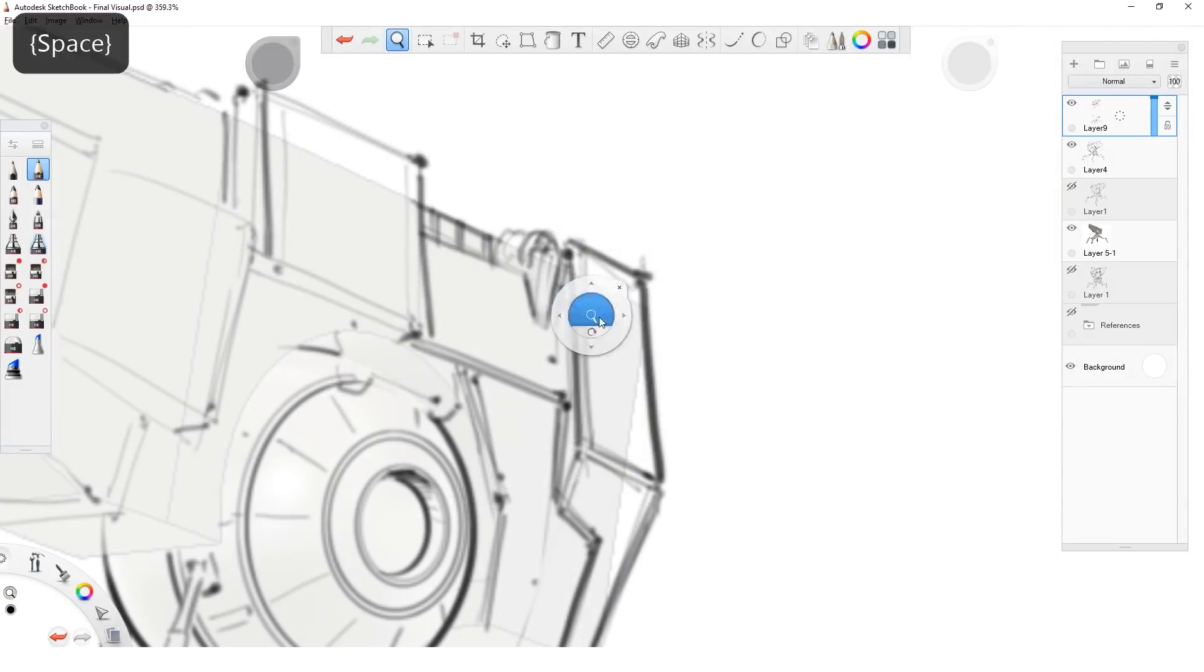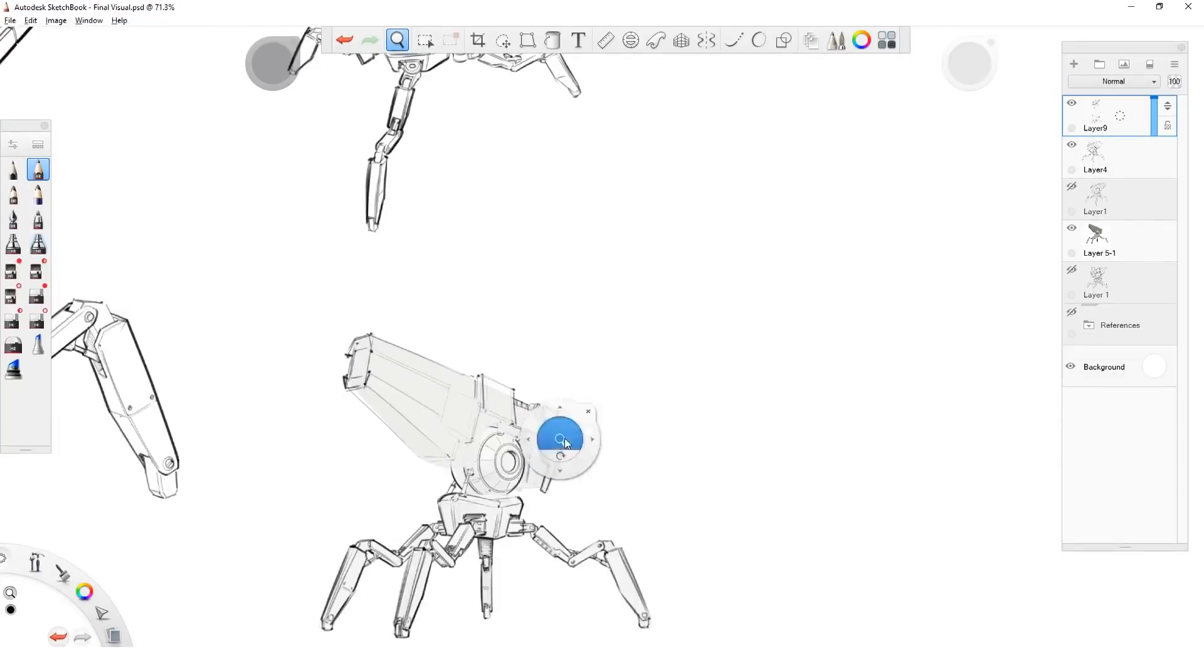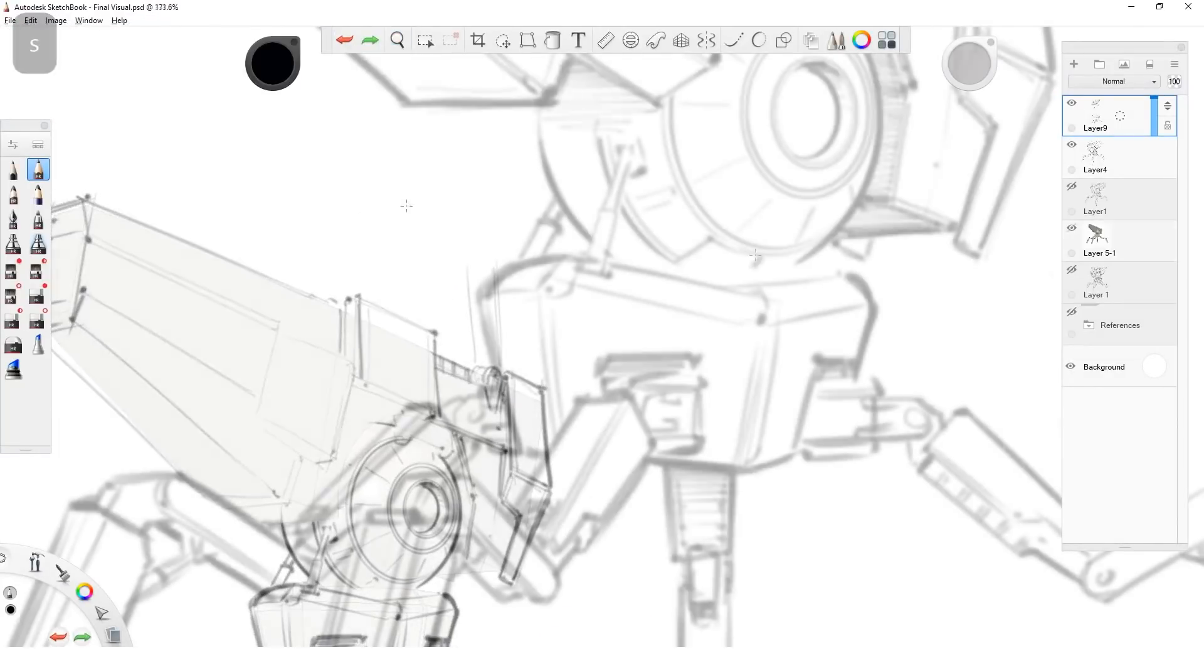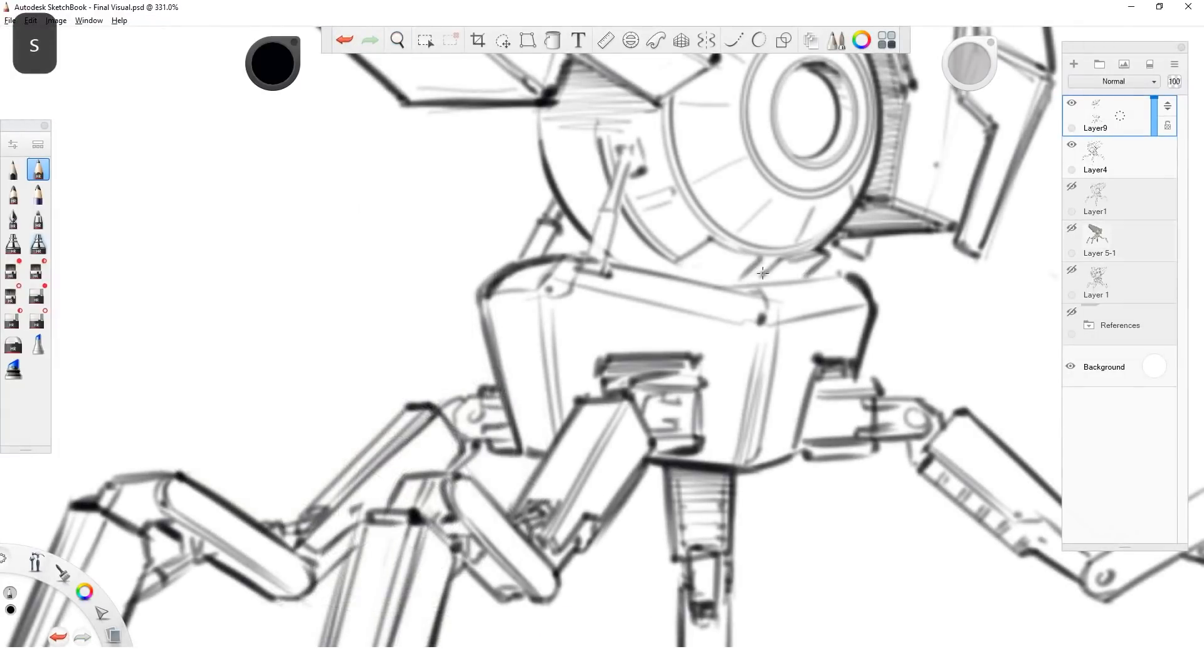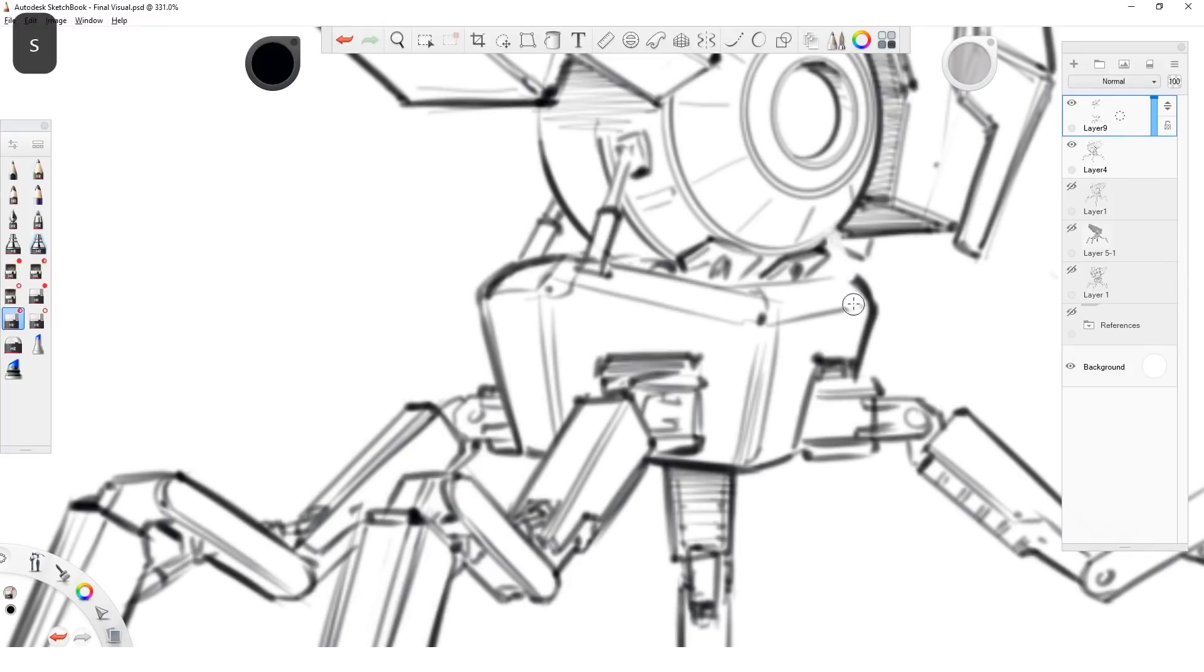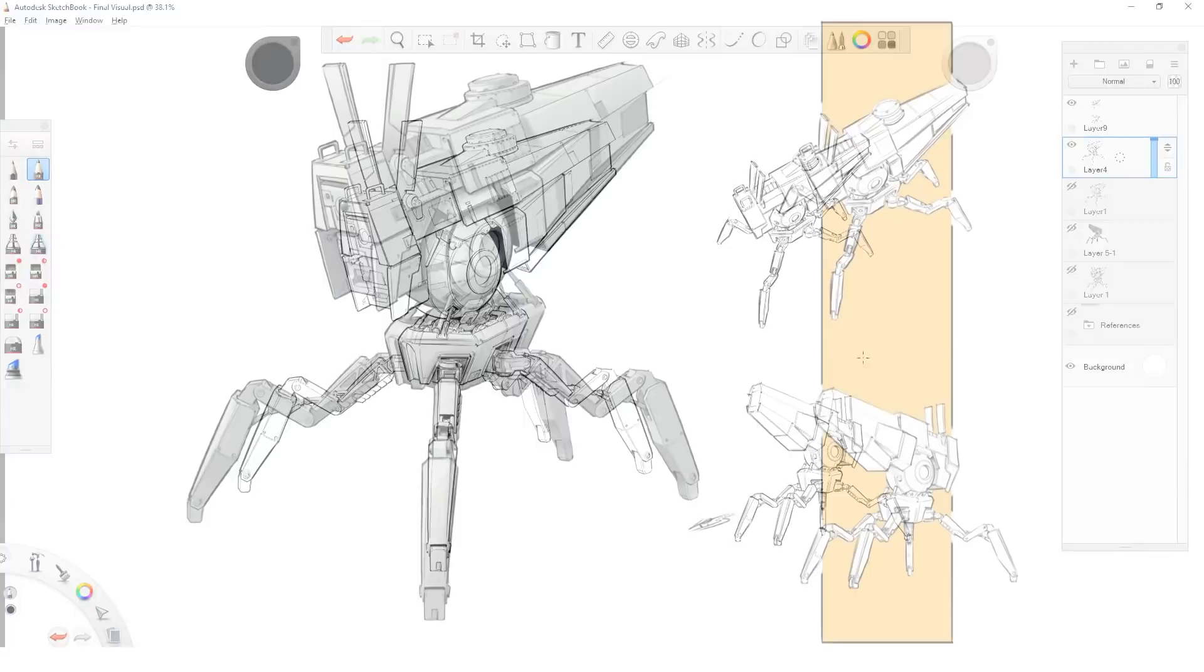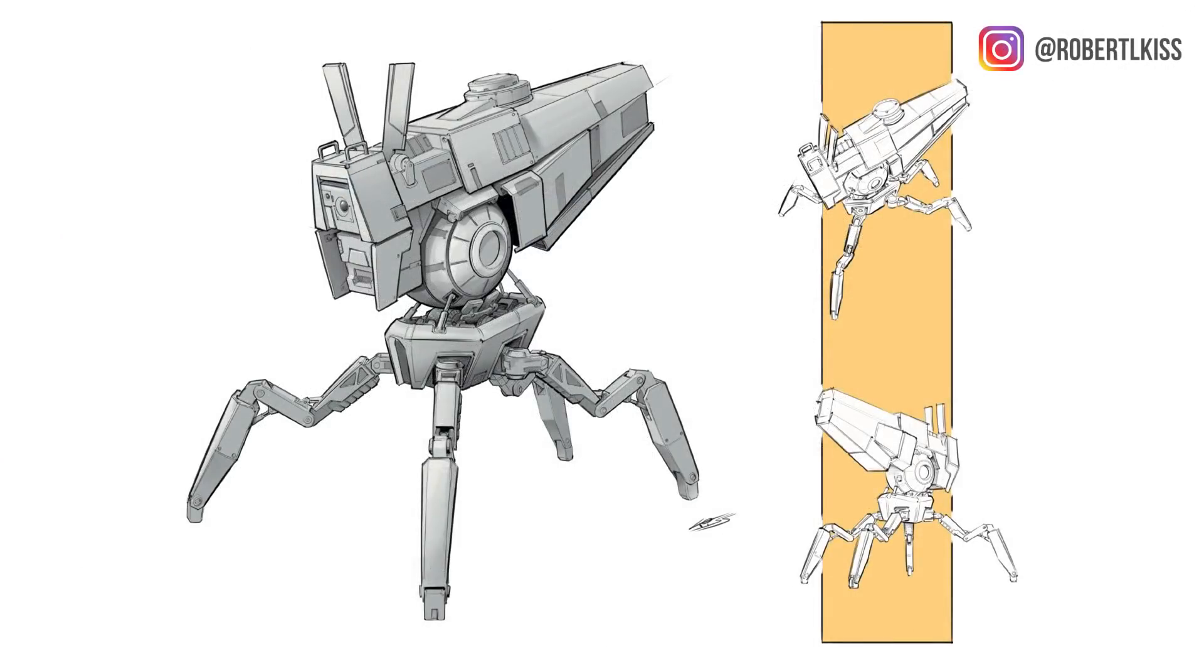I hope this gave you a taste of how you can speed up your drawing process by using 3D and you will start implementing more Fusion 360 into your Sketchbook process. If you liked my robot and want to see more of my stuff, feel free to check out my Instagram or YouTube where I upload on a regular basis. Till the next video, take care and have a great time! Bye bye!